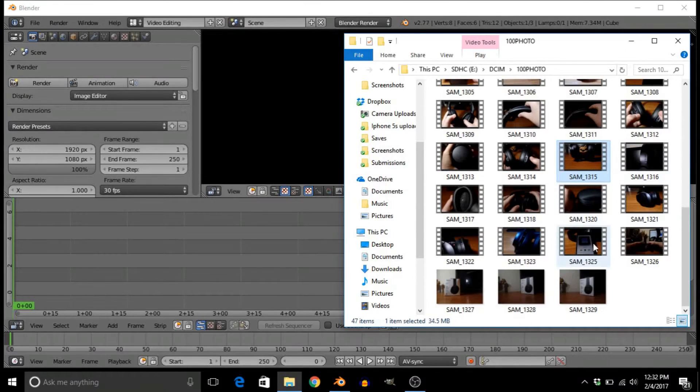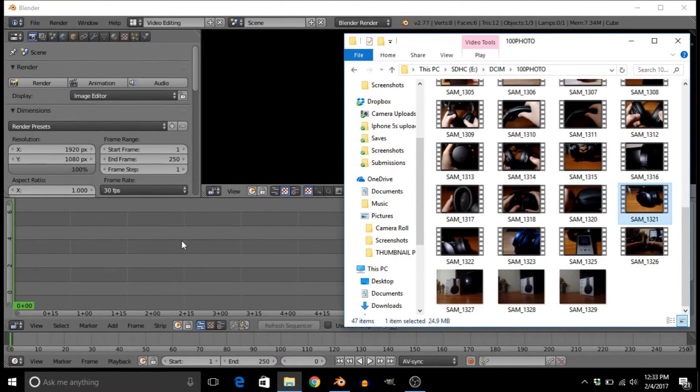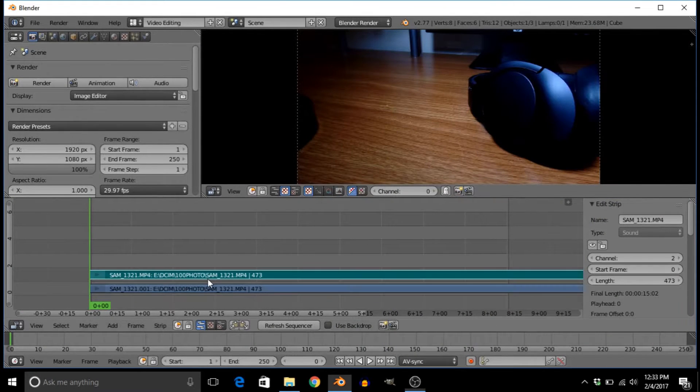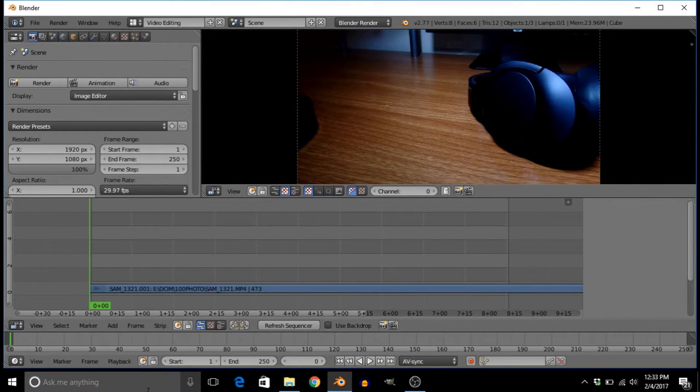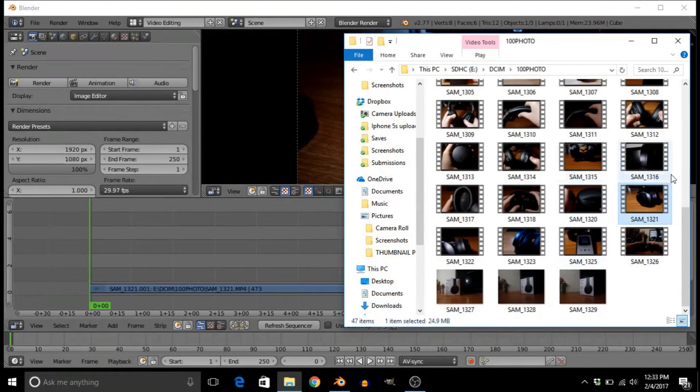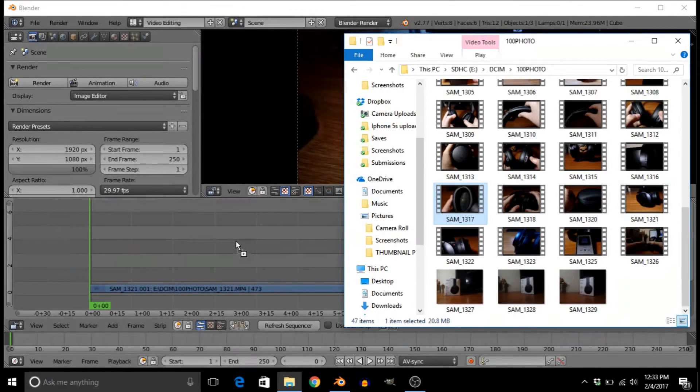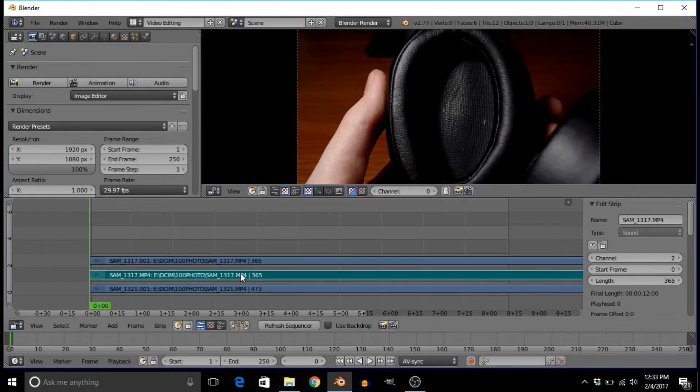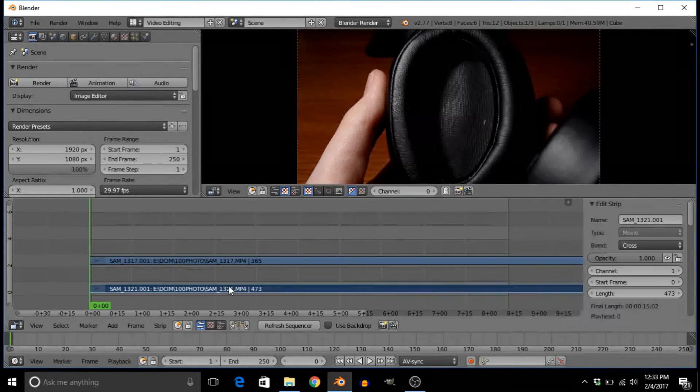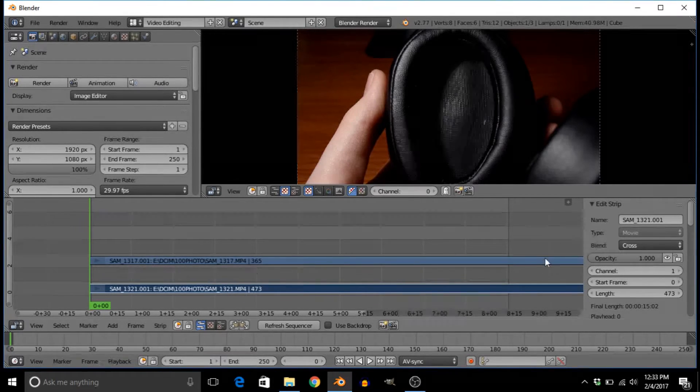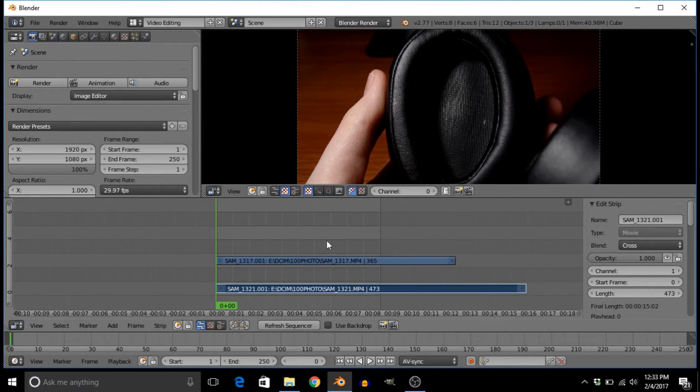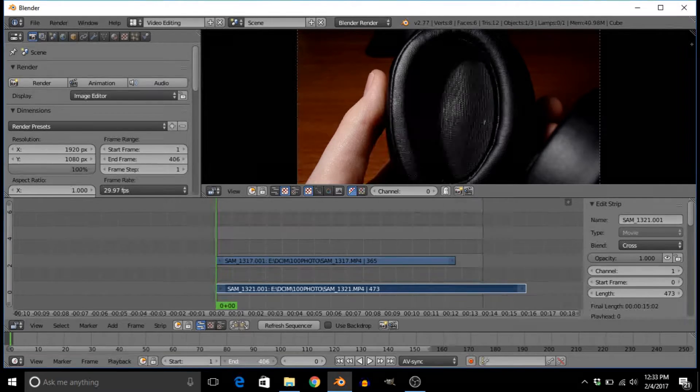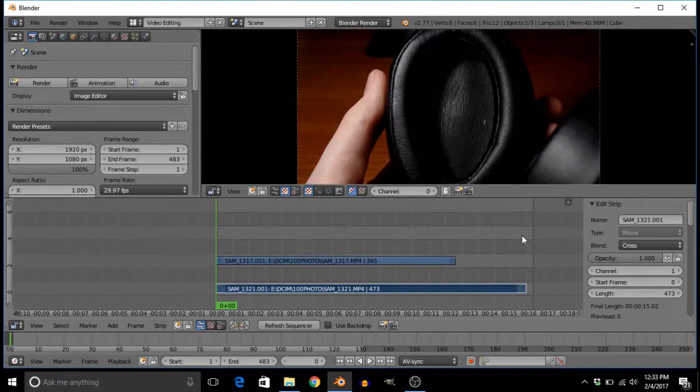So let's do maybe this one, and then we'll go ahead and delete the audio because we don't need it. We can also use this one—this is just the ear cup close-up, and the other one is just a look at the headphones. First we're going to extend it so you can see the entire video.